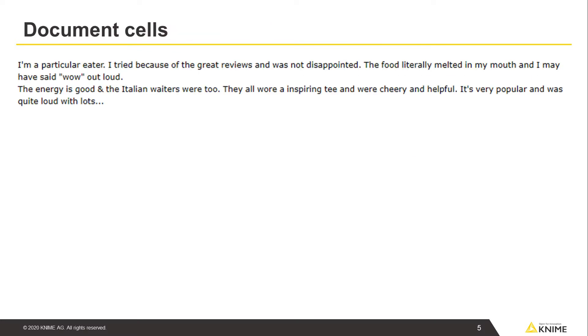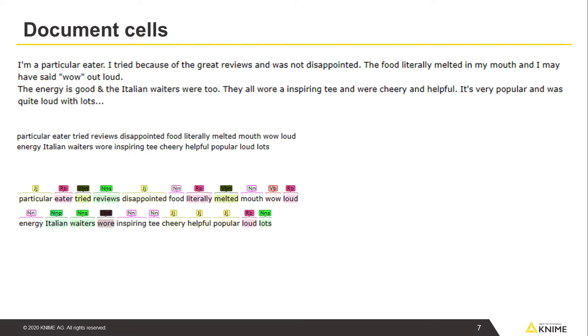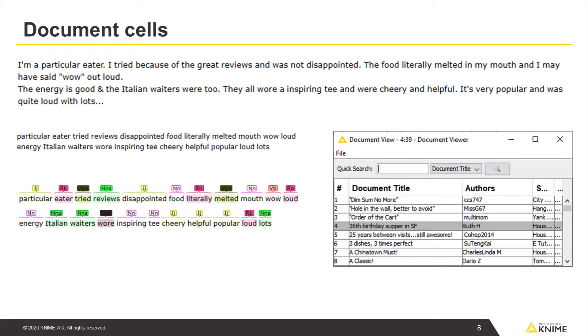To describe a document, you often have much more information than just the full text as a single string. This includes information on how your document is organized into paragraphs, sentences, words, and at the smallest level, individual tokens. In addition, you may have meta information like author, title, and category.